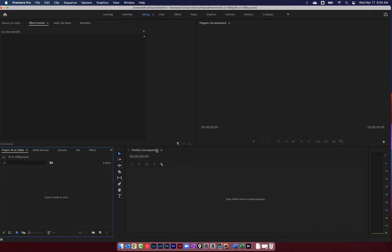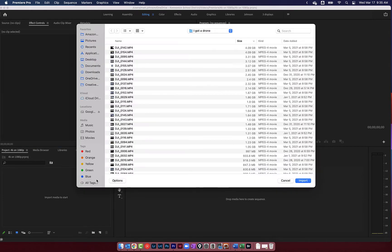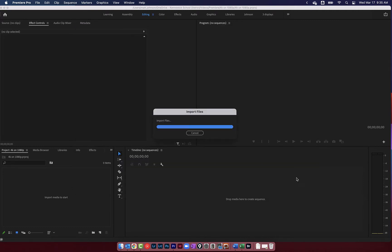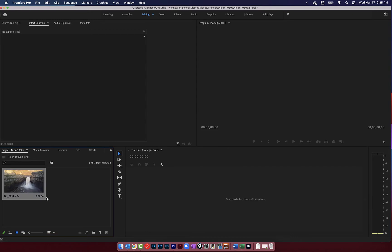Let's start by importing some footage. I'm going to come down here into my project window and just double click anywhere in this blank space to import some media. I've got here in this folder some 4K footage right here that I want to use. So I'm going to click on this and hit import. This is a nice long clip, so it's going to give me plenty to work with.